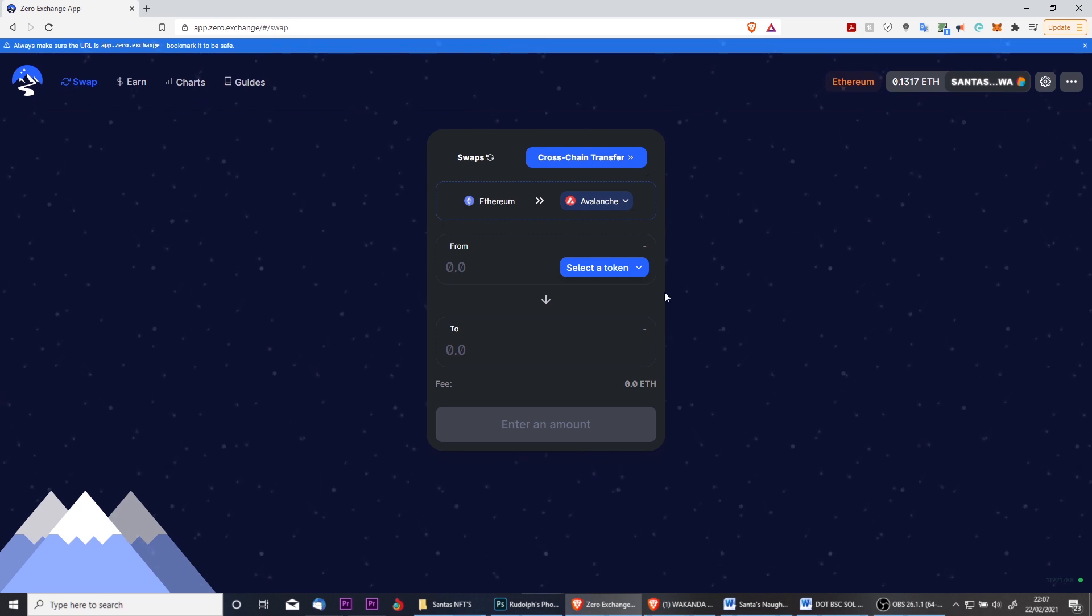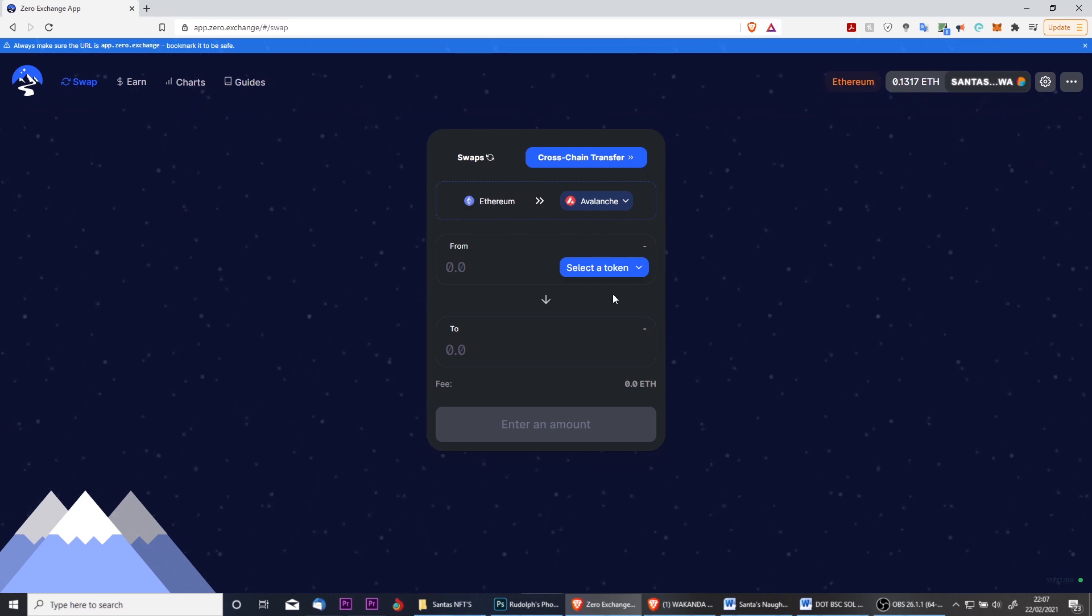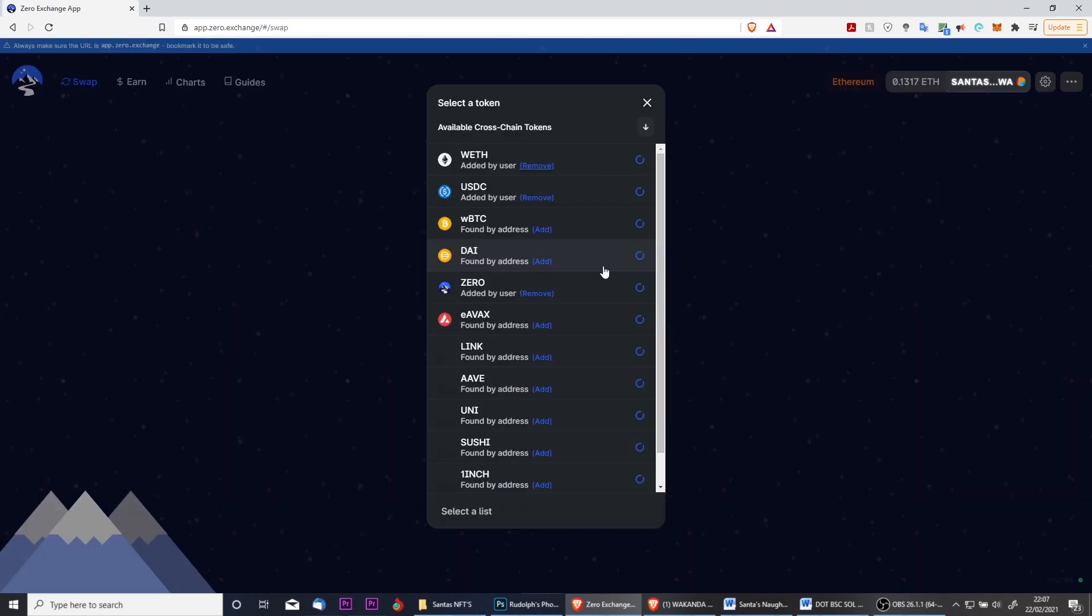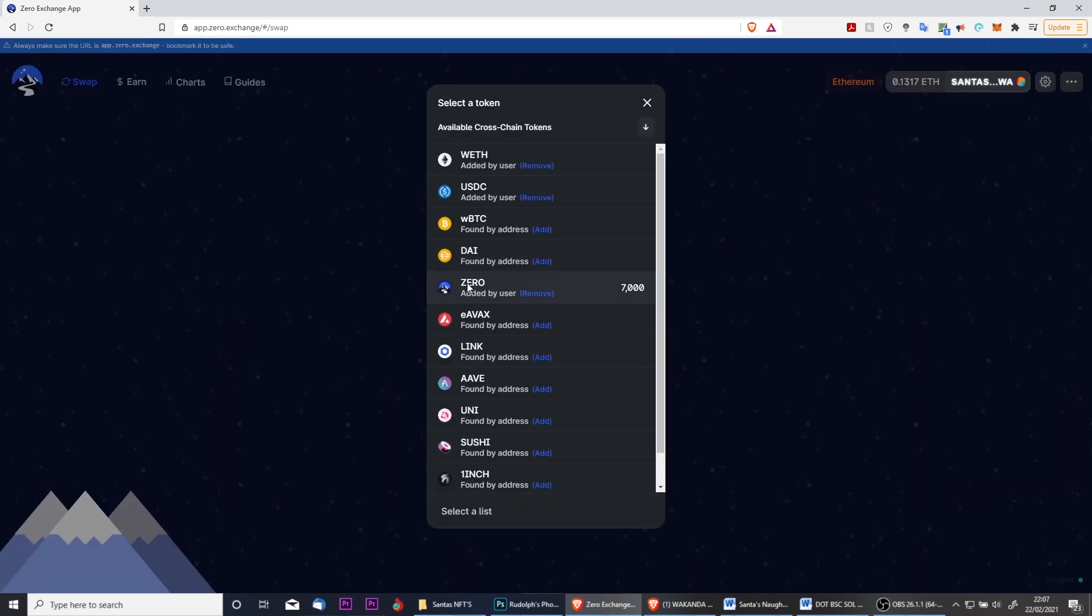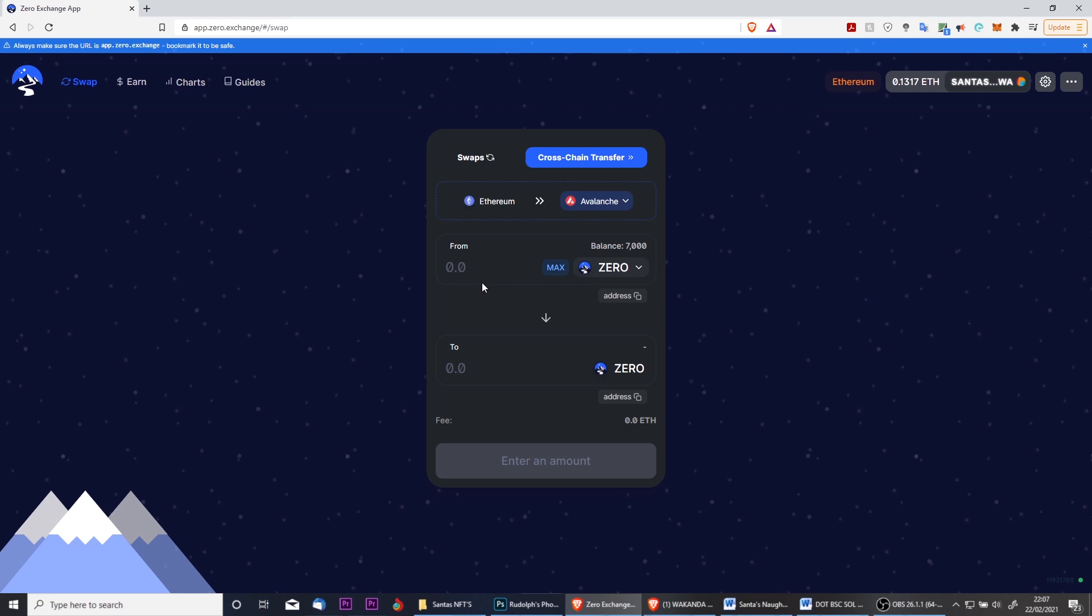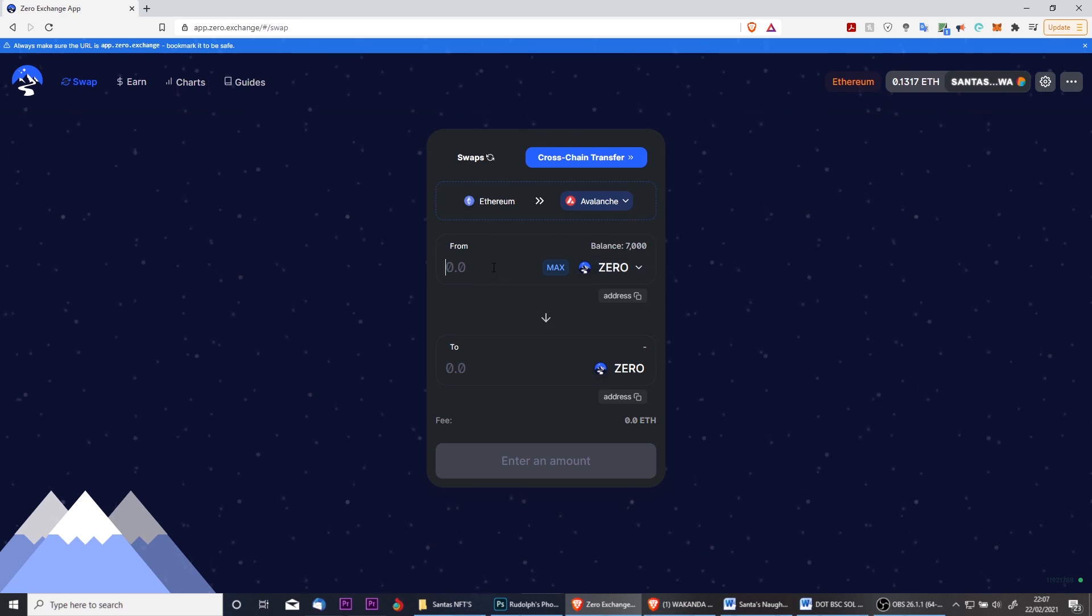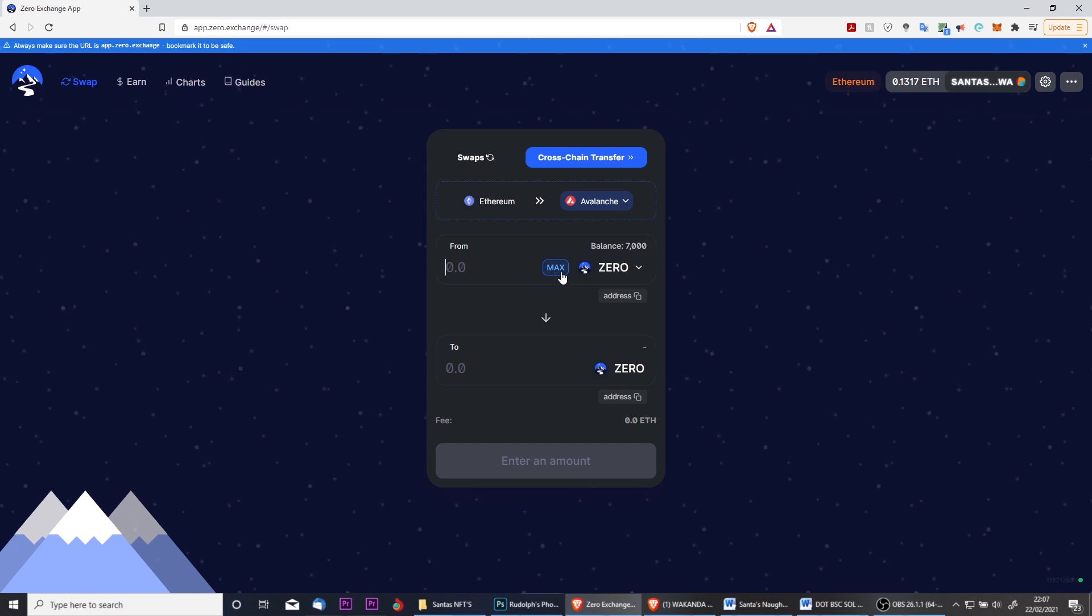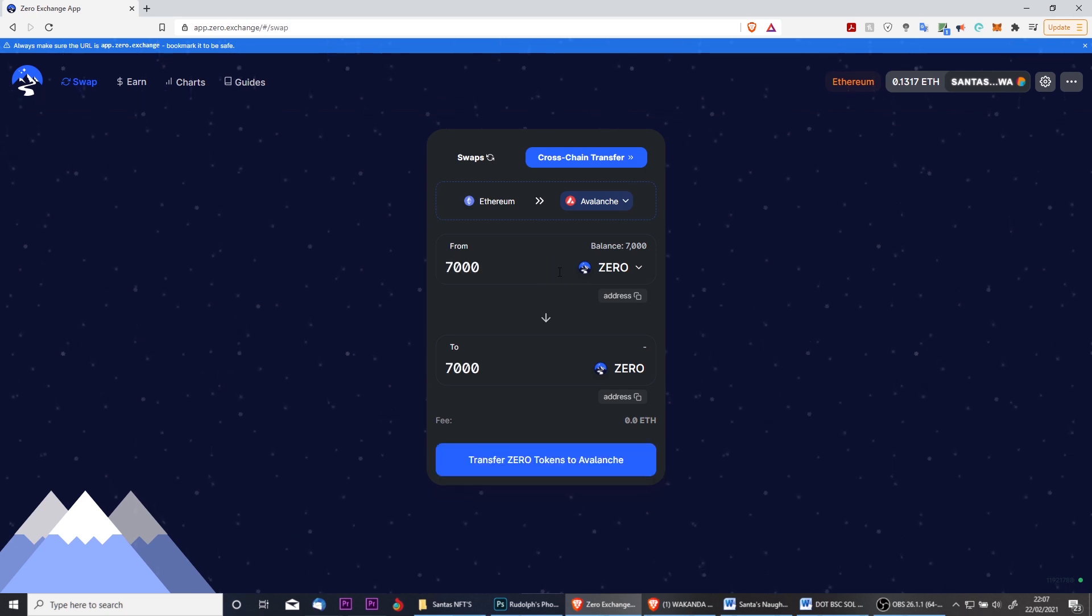Once you have your tokens ready, the process to do the actual cross-chain transfer is incredibly simple. Simply select the token you wish to send. I am going to send Zero for this tutorial, and then input the amount you would like to send over. I want to send my full balance so I'm simply going to click this button to enter all of it.